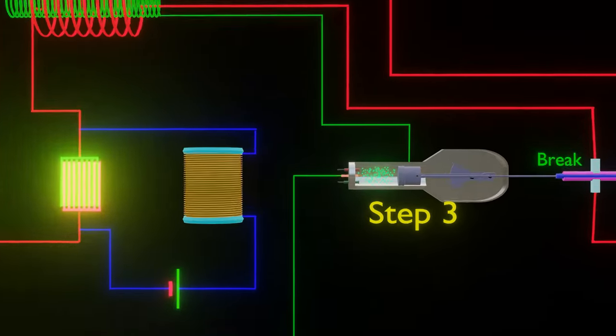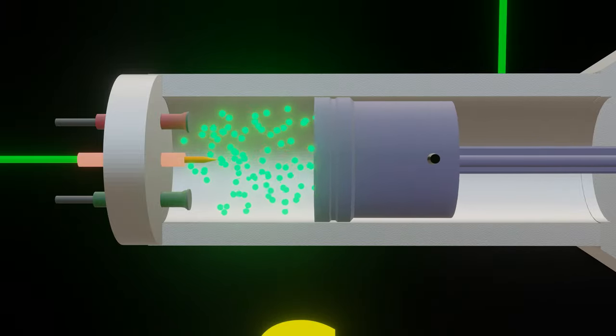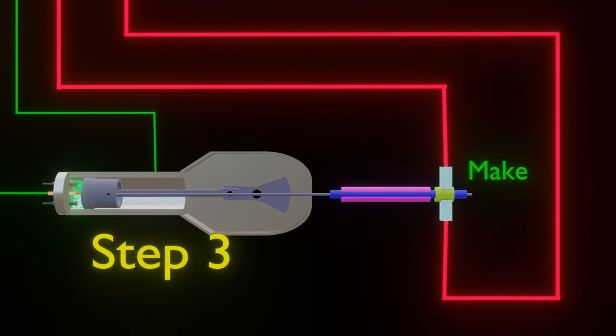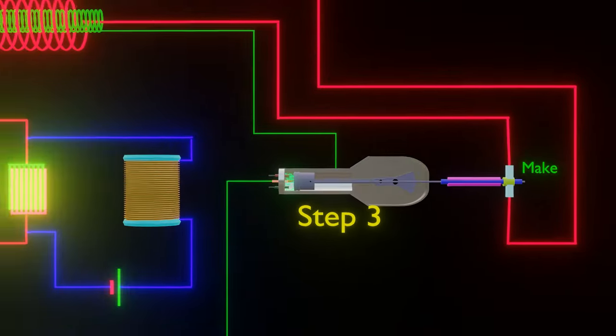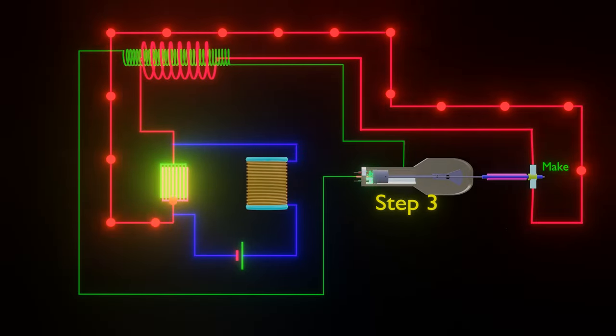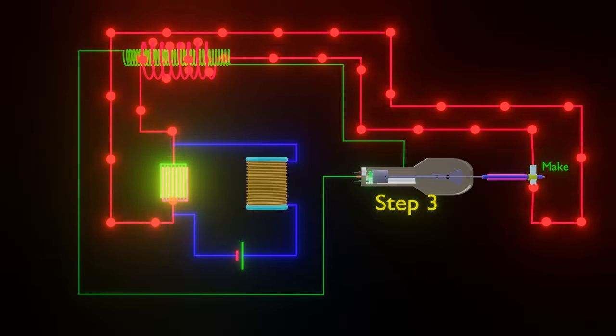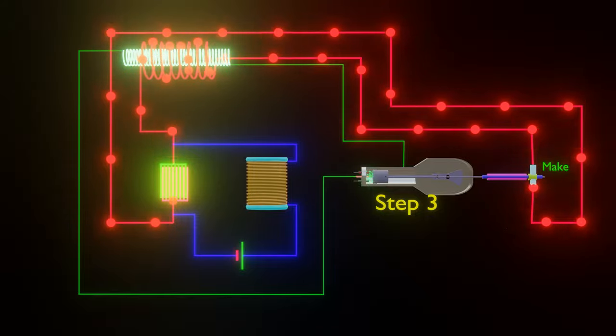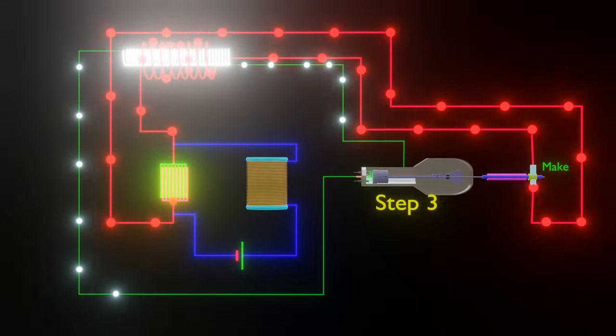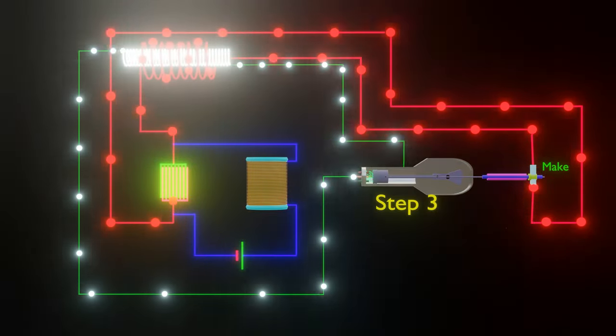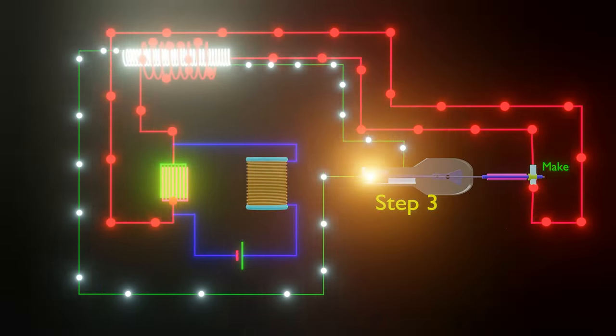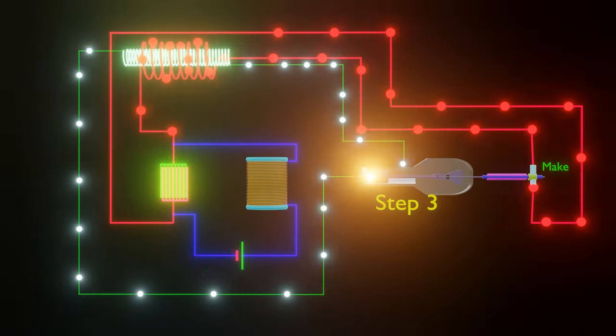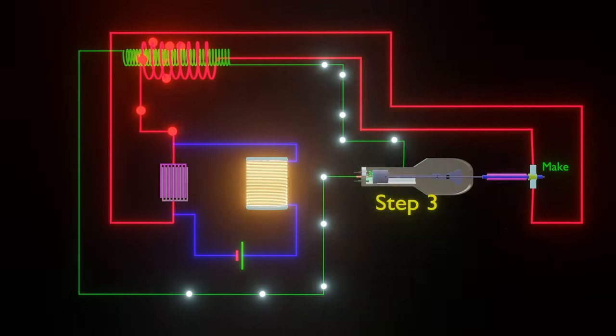Step 3: Fuel air mixture will be compressed and again the primary circuit will be completed. But this time, the capacitor will discharge itself, due to which a sudden change in the current of the primary coil will occur, and thus a high voltage EMF will be generated in the secondary coil. This will lead to sparking and ignite the fuel air mixture, and at the same time, self-induction coil will also store the energy.